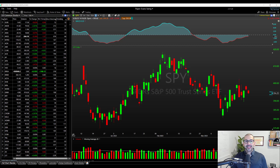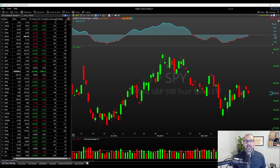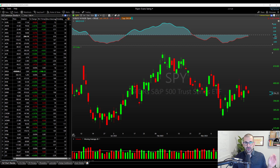Hello everyone. It is Evan here from thetraderisk.com. And in today's video, we're going to be looking at the most watched and most watched trending columns, a new feature in TC2000 version 23 of the platform.